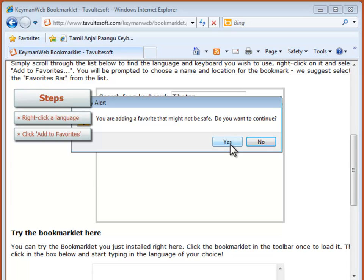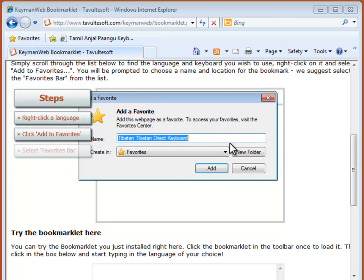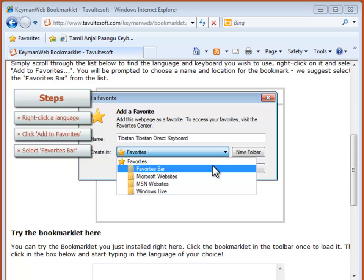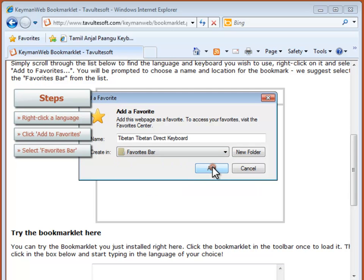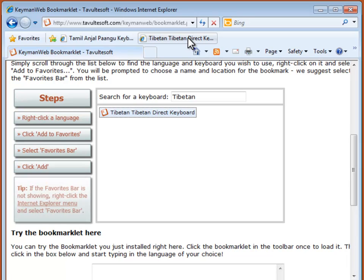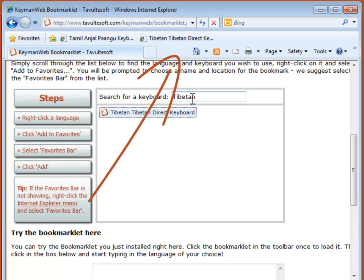Click Yes at the security alert to allow installation. From the drop down menu select Favorites bar and click Add. So now find the bookmarklet for the Tibetan keyboard in the Favorites bar.